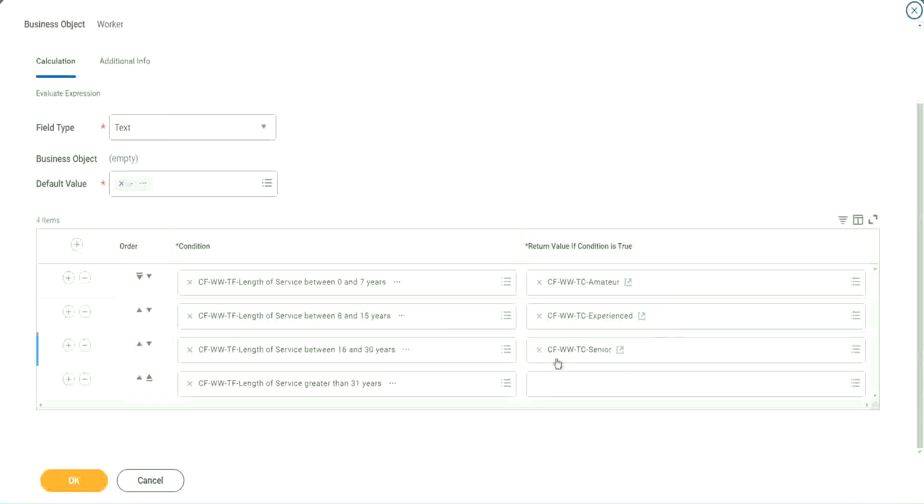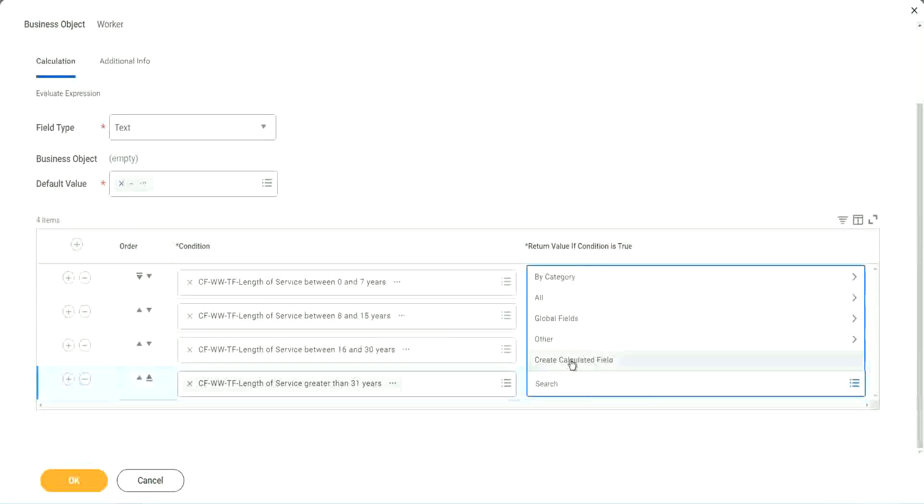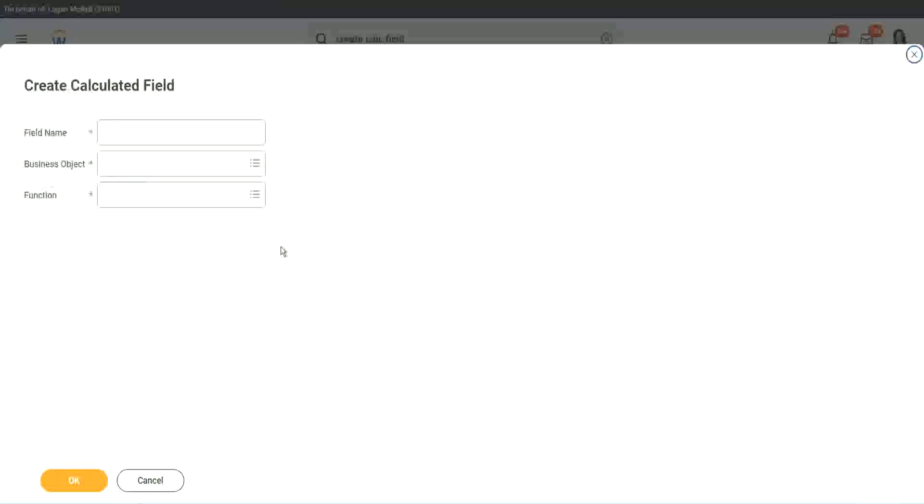I have to create so many different calculated fields. Senior. And what is the last one? Legend. Create calculated field.